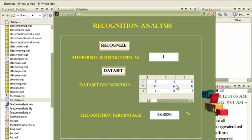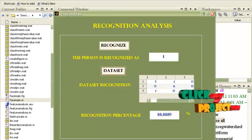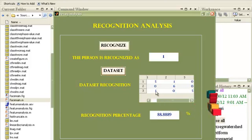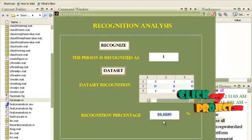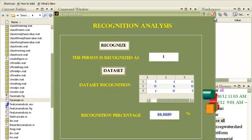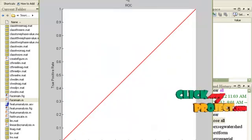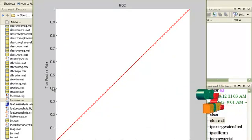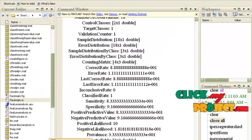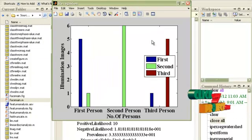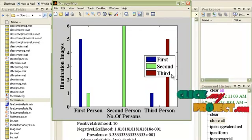For the second person, all six illuminations are correctly classified. For the third person, only five are classified correctly and one is misclassified in the first category. The recognition percentage is 88.8889%. This is the Receiver Operating Characteristics curve, representing the true positive rate and false positive rate, along with analysis for all three classifiers done for three persons.